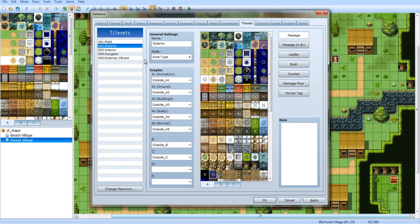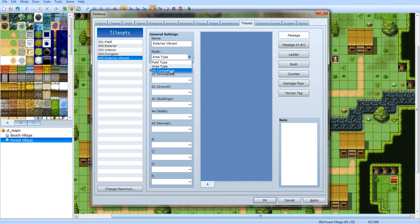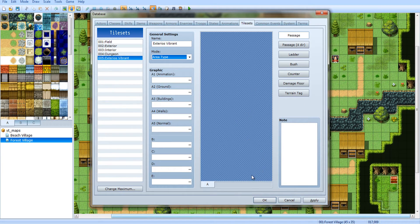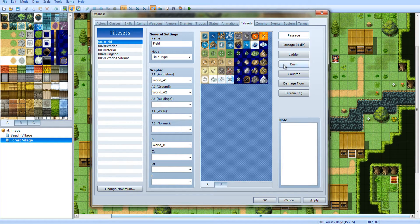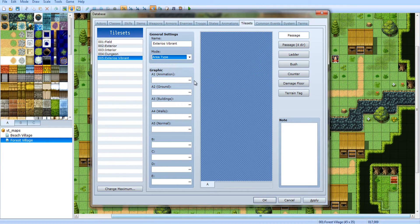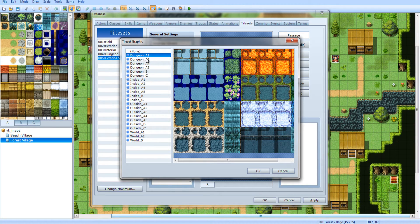Look at this option right here — it says area type. VX compatible is kind of hard to explain; VX used different ways of tiling. If you want to import VX maps, you can just by selecting VX compatible. Anyways, we're going to be doing area type. Field type would be like where everything is a little different. Exterios Vibrant — makes me want cereal.